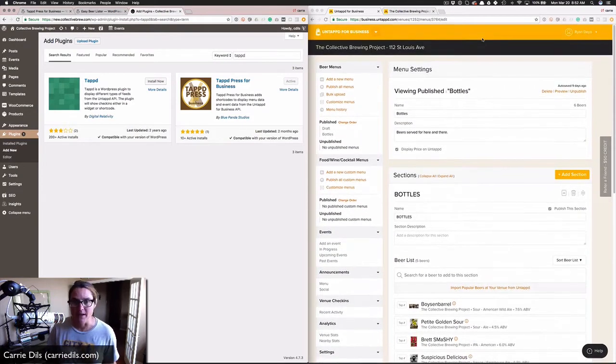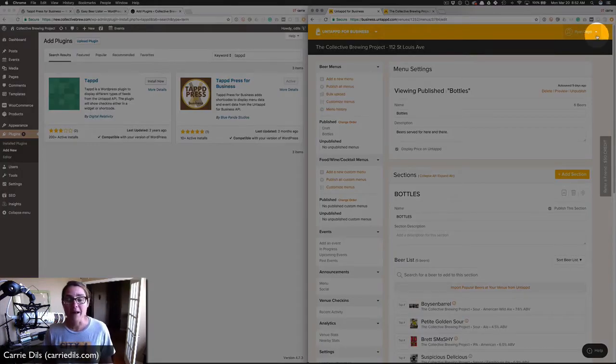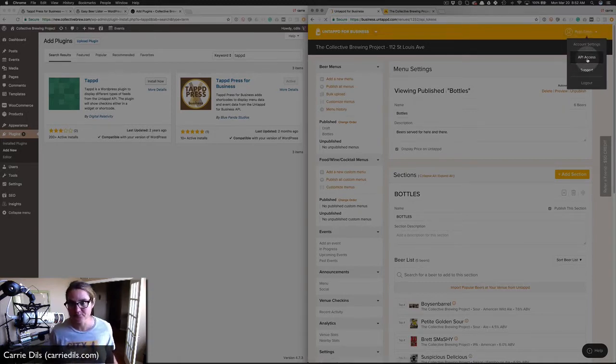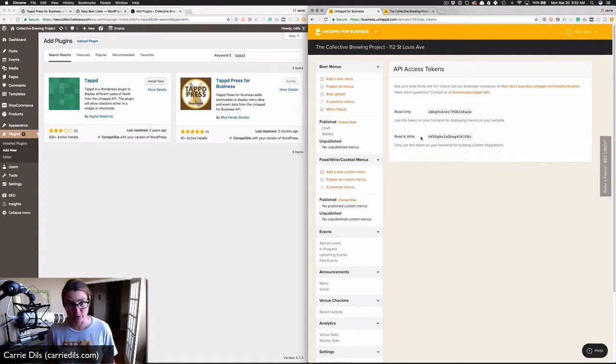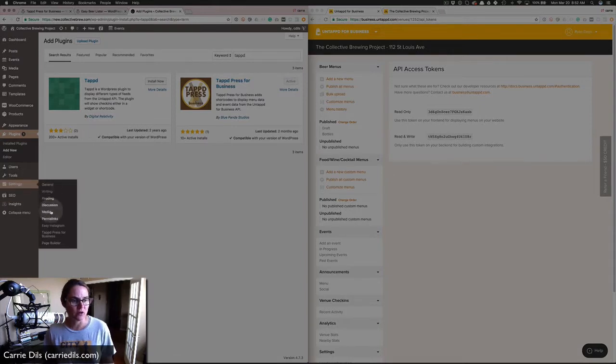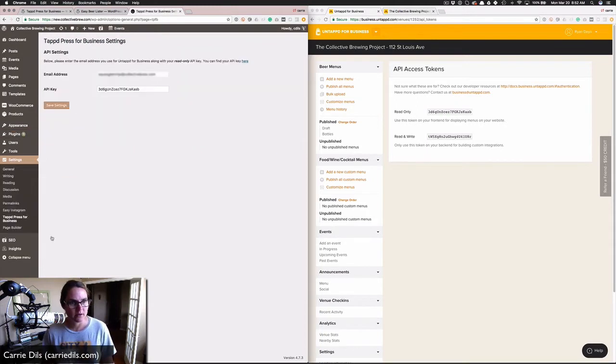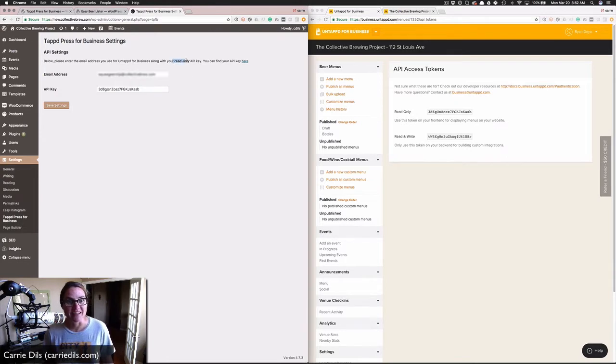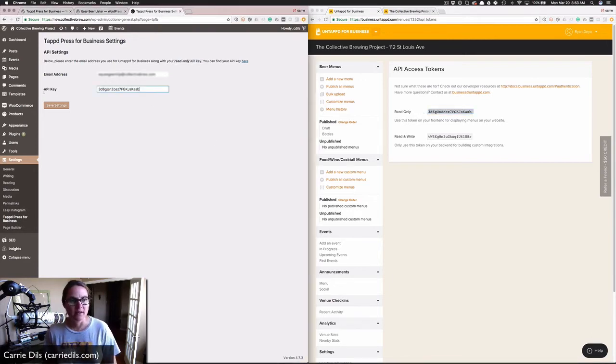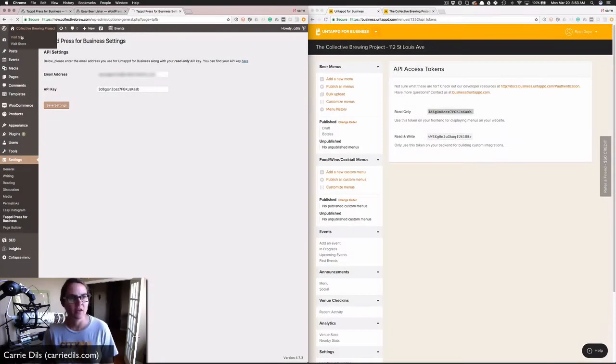Let me show you where to find that API key. In the upper right hand corner, if you click on the name of the account holder, there's a dropdown menu with API access. You can see we've got two API tokens here, a read-only and a read and write. Over on our WordPress site, go to Settings, and you'll see a new option called Tapped Press for Business. The email address that's associated with this business Untappd account and the read-only API key goes there. Don't forget to save your settings.